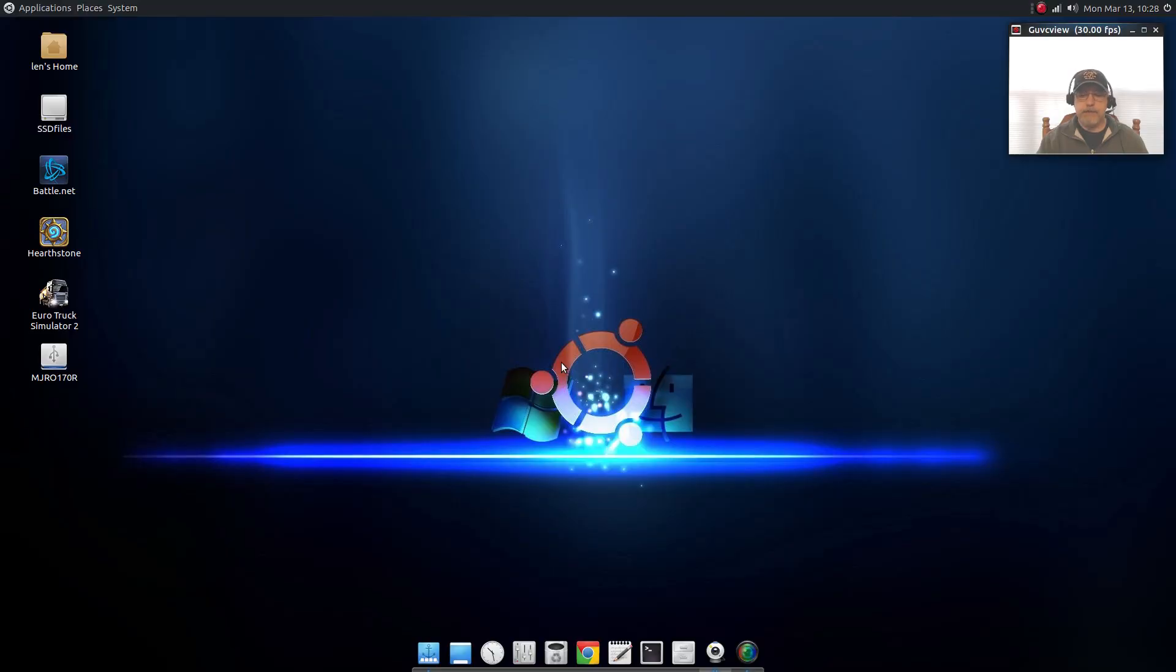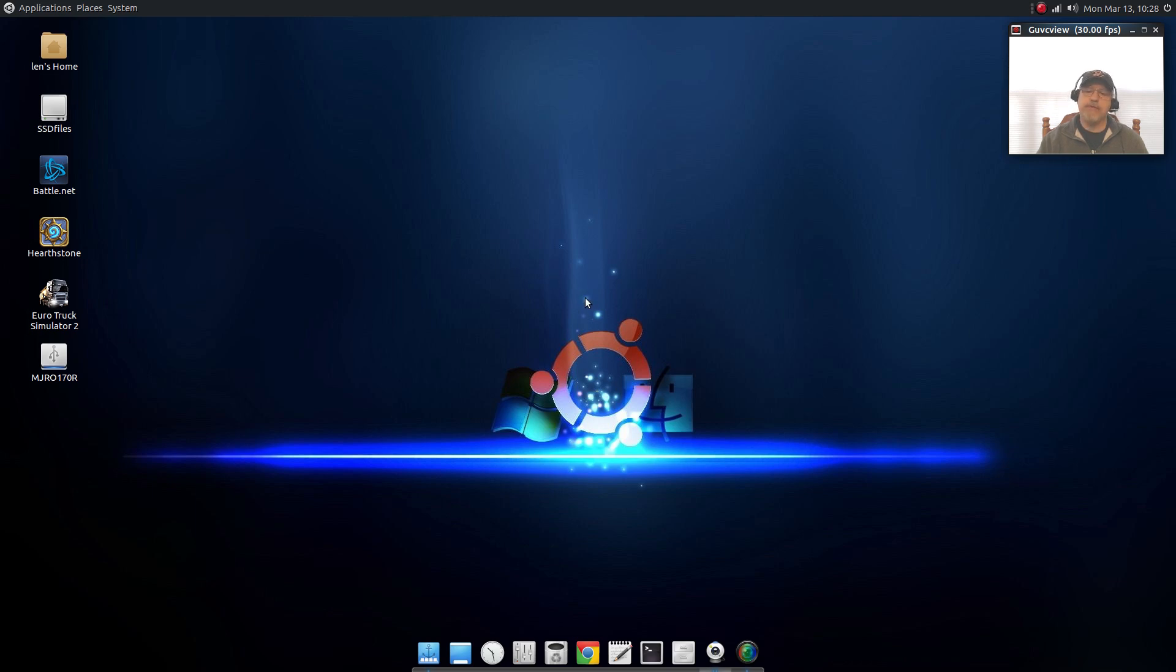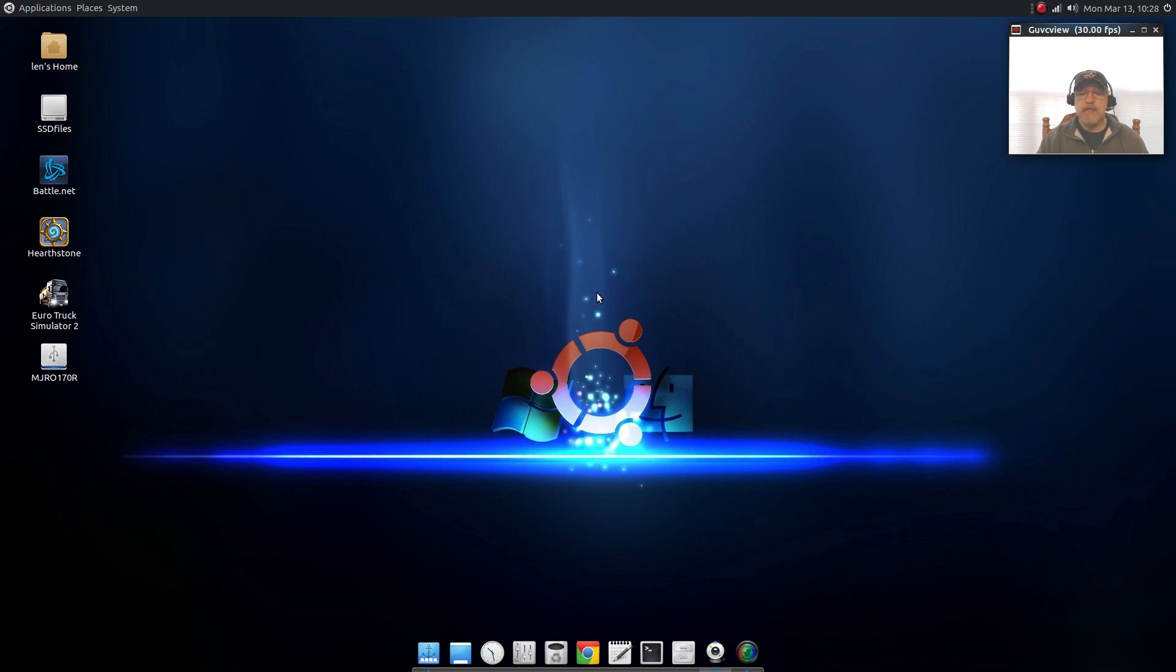Welcome back guys, today I thought I'd take a look at the Ubuntu Mate 17.04 which is a beta of the 17.04 release that's expected from Ubuntu in April. I'm going to compare it to the Manjaro 17 release candidate that came out yesterday. They're both running the Mate desktop obviously but there are some differences.